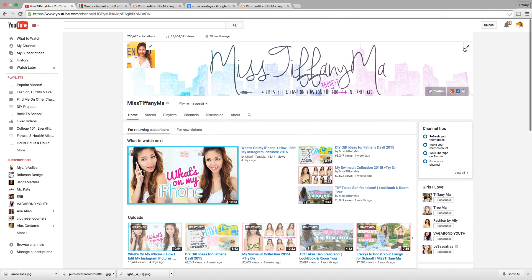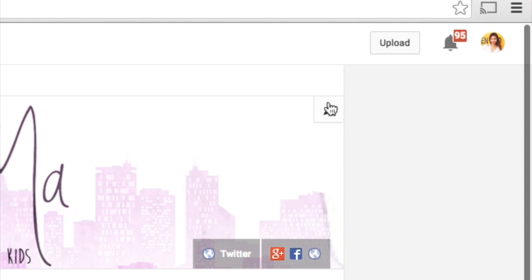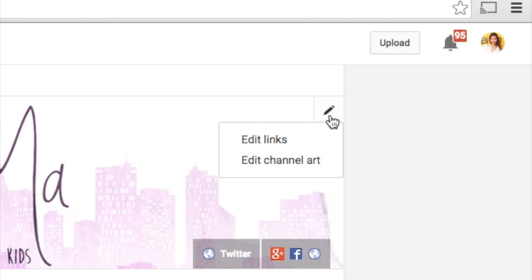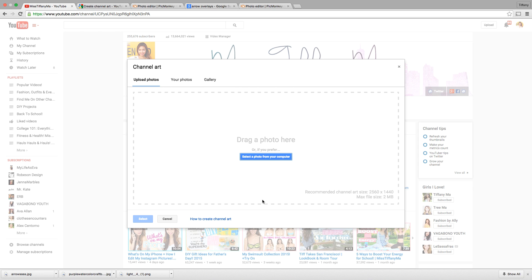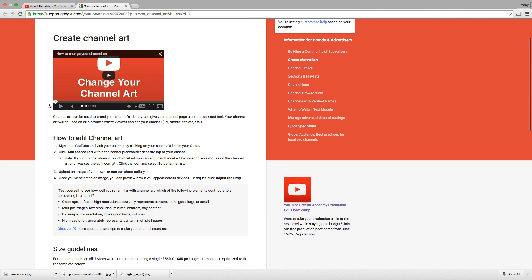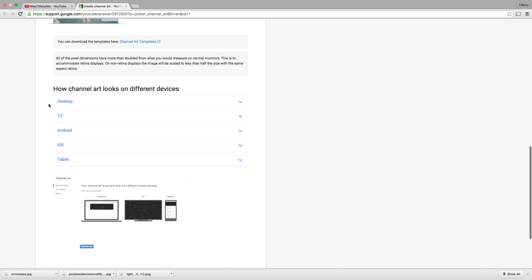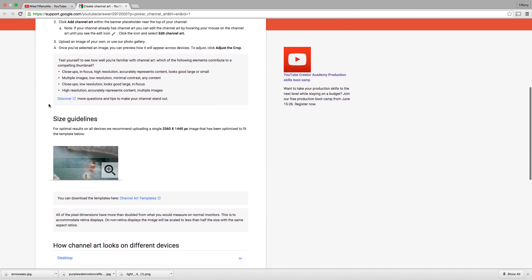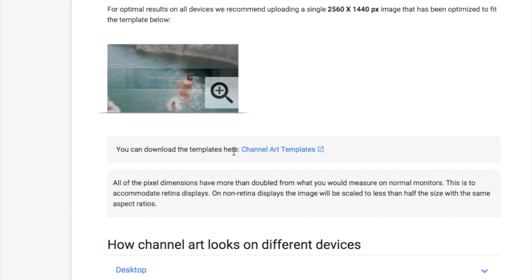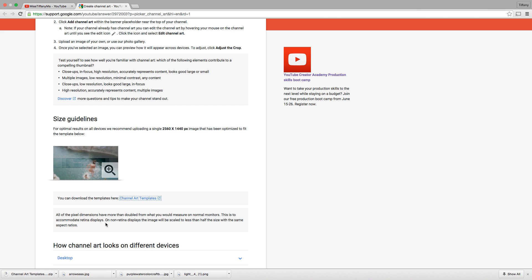All right, you guys, the first thing you want to do is go to the very top right-hand corner of your channel and go edit channel art. From there, you're going to click the button that says how to create channel art, and then you'll be redirected to a different page. From here, you're going to scroll down, and you're going to click the channel art templates that's right below this weird-looking picture.